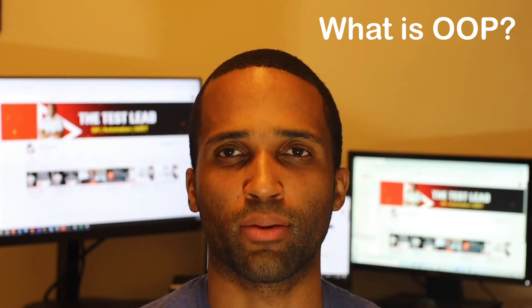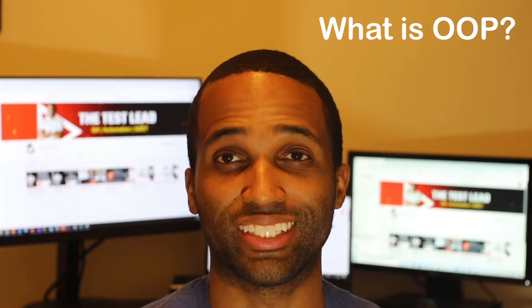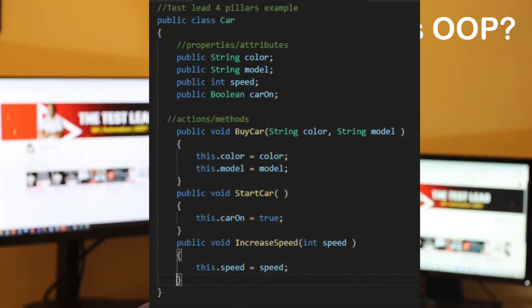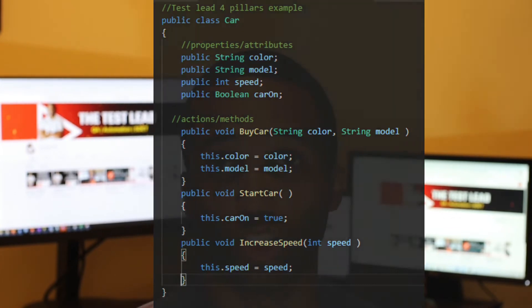Creating objects from classes is an efficient way to reuse code in different parts of your program. This not only saves you time, but allows for cleaner and more readable code. For example, consider a car. The object class here is the car. The data — properties and attributes — are the color, model, and car speed. The actions — functions and methods — are buying a car, starting the car, and increasing the car speed. That's your basic introduction to OOP.